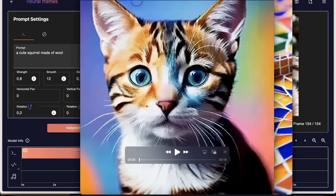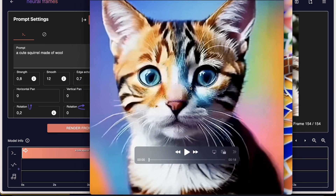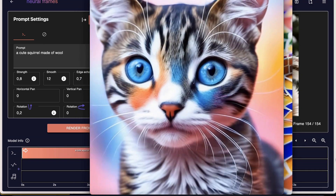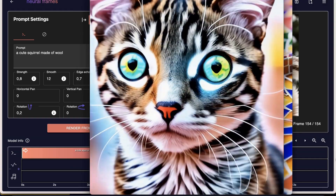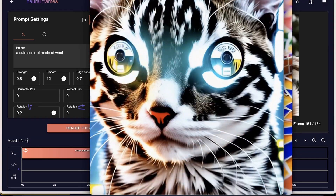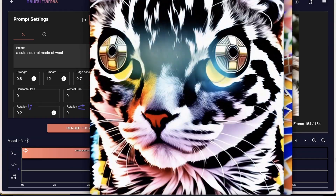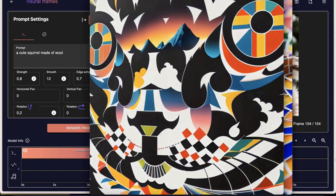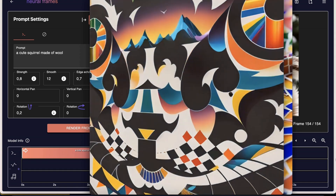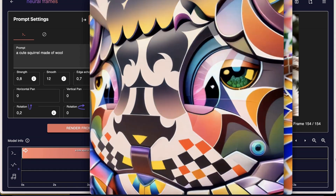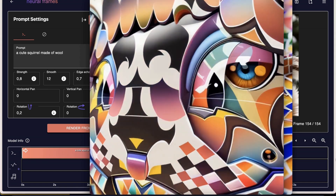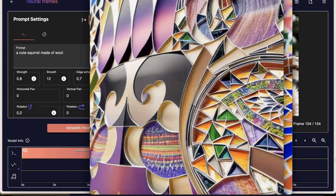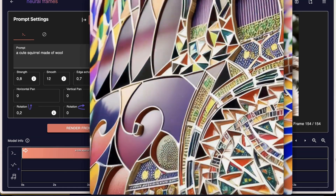This next example is just a prompt evolution. In this case it is with high Edge Echo, and you can see that the eyes are really at the same position and also the shapes of the cat itself are at the same position. What stays the same with Edge Echo is the edges in the image — the contours, basically.